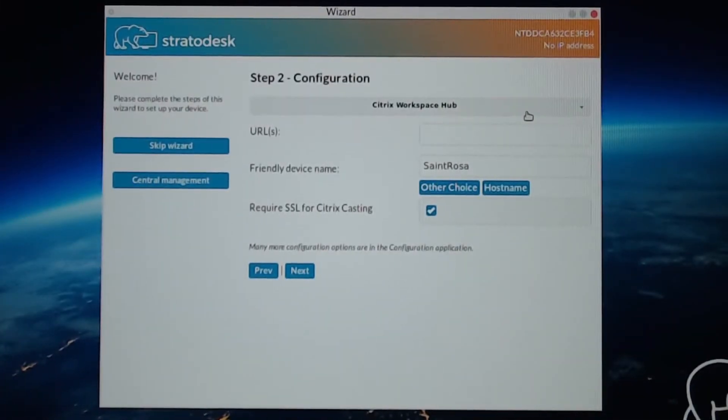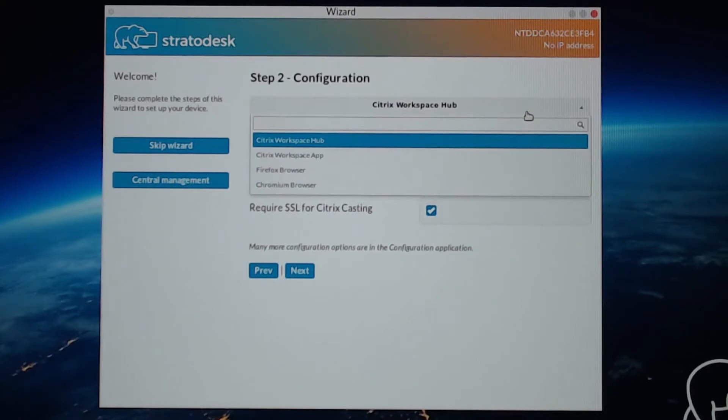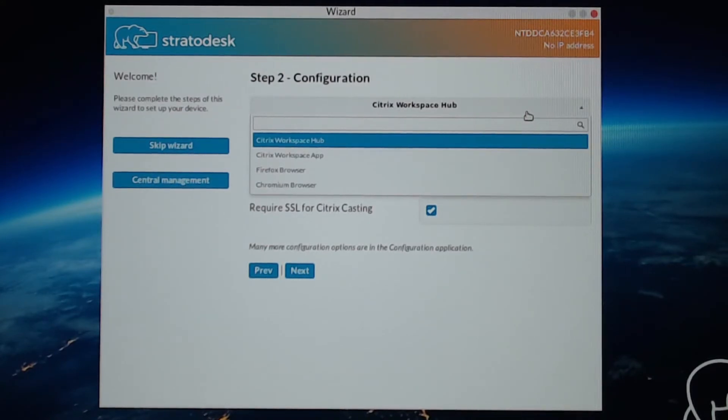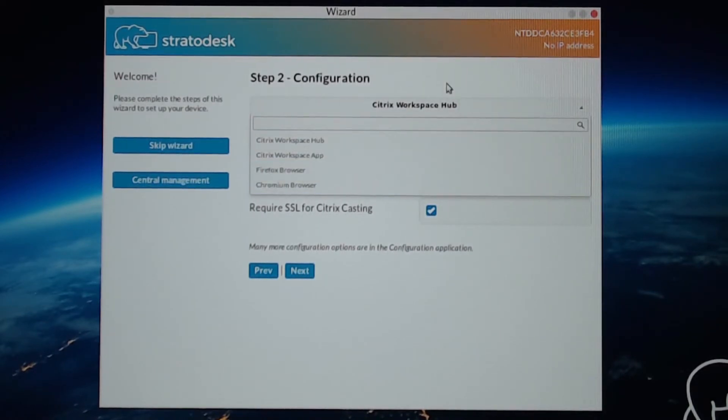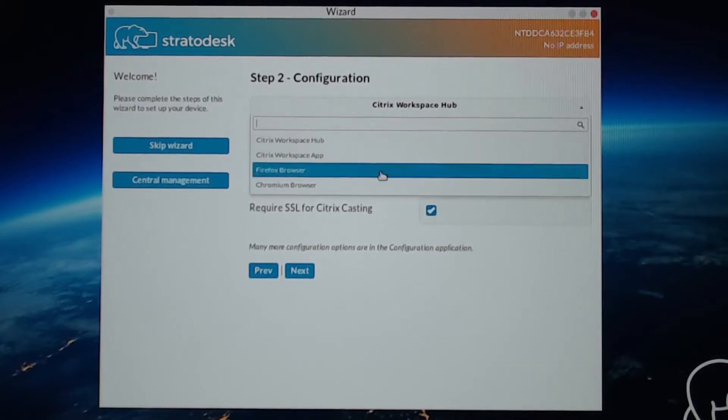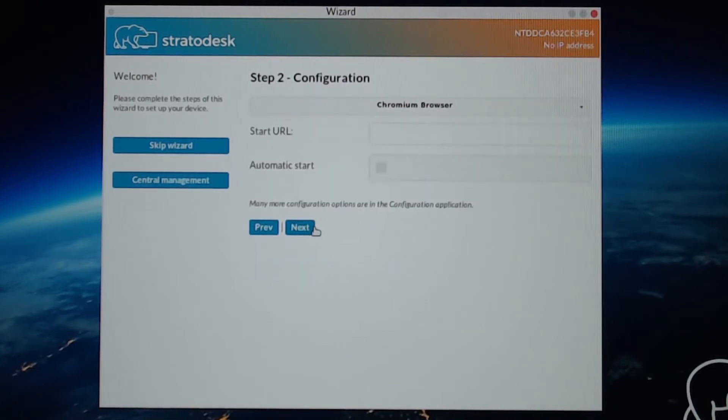It asks for a configuration. And the only options in here are Citrix Workspace Hub, Citrix Workspace App, Firefox Browser, and Chromium Browser. I'm just going to select Chromium Browser. Go to Next.